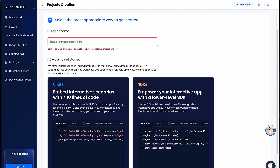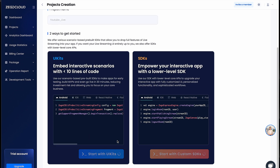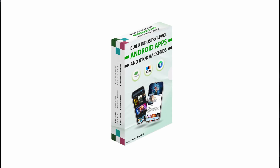So I'll name the app 'YouTube Live' for example, then click 'Start with UI Kit'. This will create the project. While we're waiting, if you want to become an industry-level developer and build large-scale apps with custom backends, check my premium course in the description. That covers skills like dependency injection, clean architecture, Jetpack Compose, and more. You can find the link in the description if you're interested.